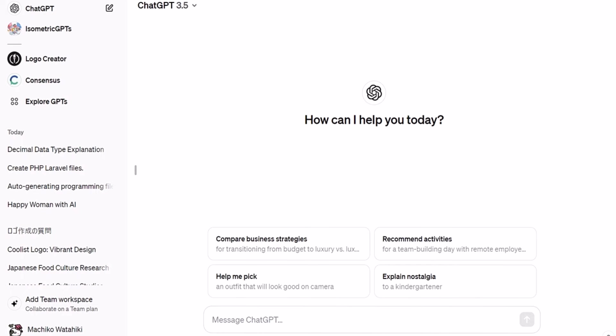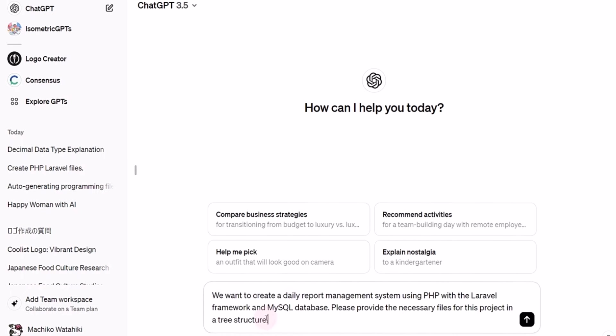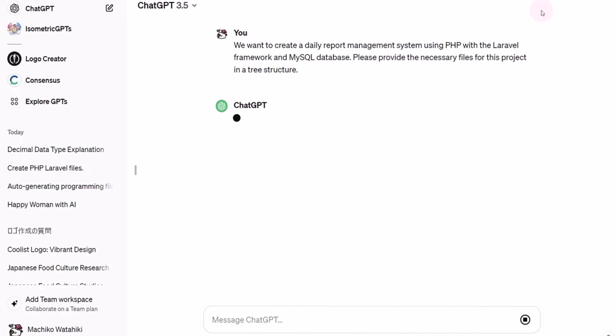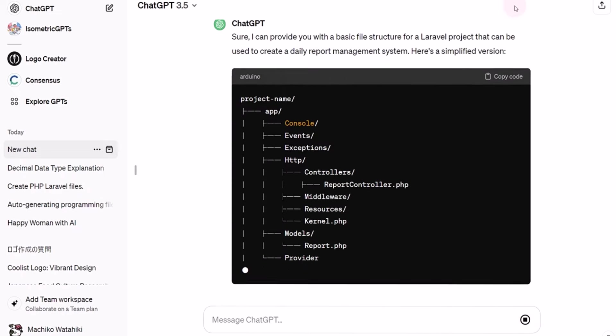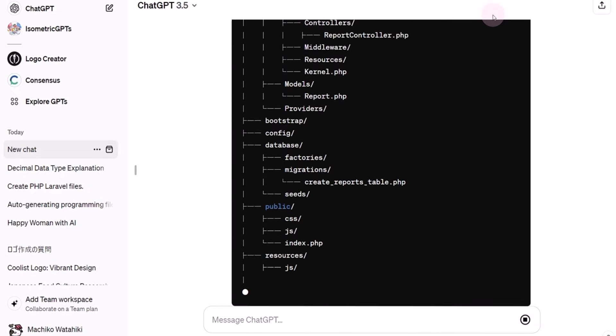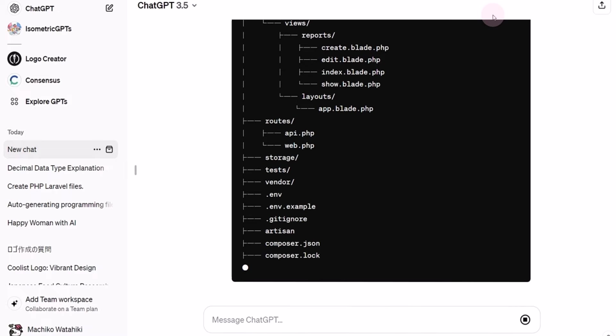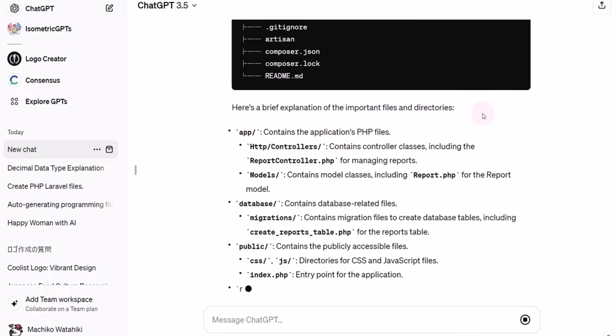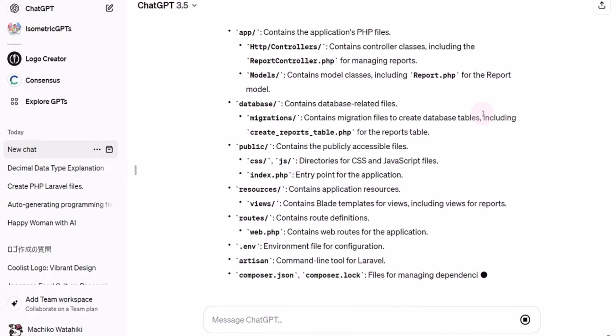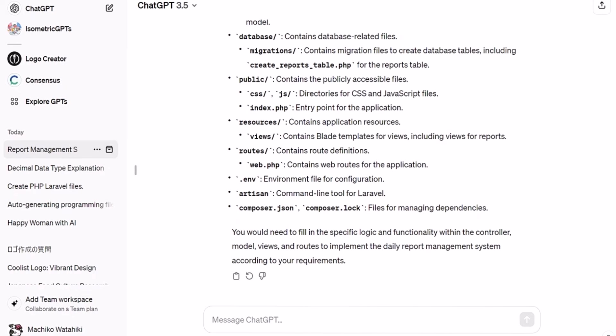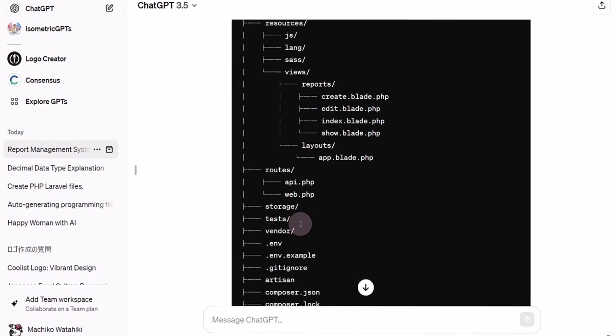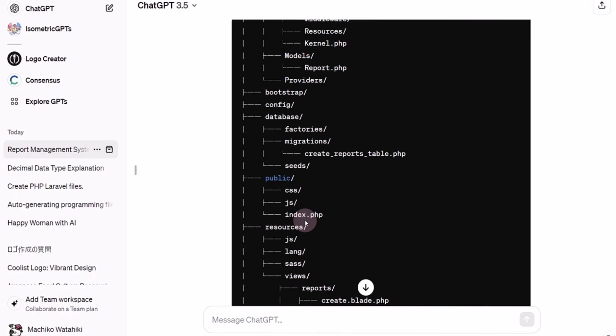As a sample, let's say we want to create a daily report management system using PHP with the Laravel framework and MySQL database. Please provide the necessary files for this project in a tree structure. With that input, ChatGPT provides a response with the files in a tree structure. We'll then use this information to create each necessary file step by step.